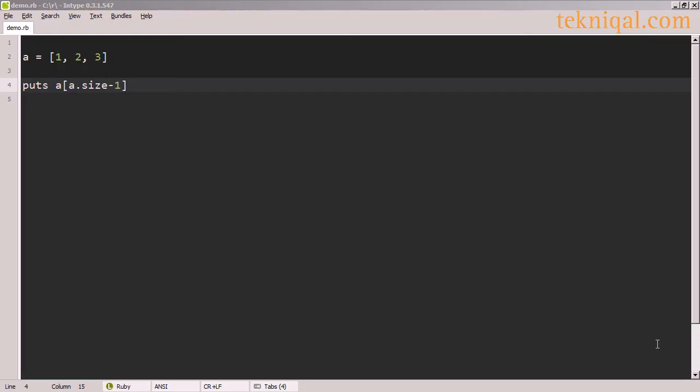We can use size minus 1 to get the last element of the array. In this example, to look up the value 3, we need to look at index 2, because the array is indexed from 0. So to do that programmatically, we subtract 1 from the size of the array.